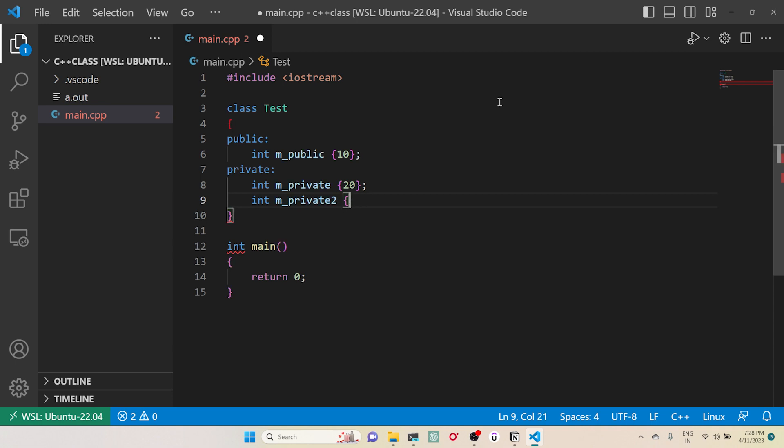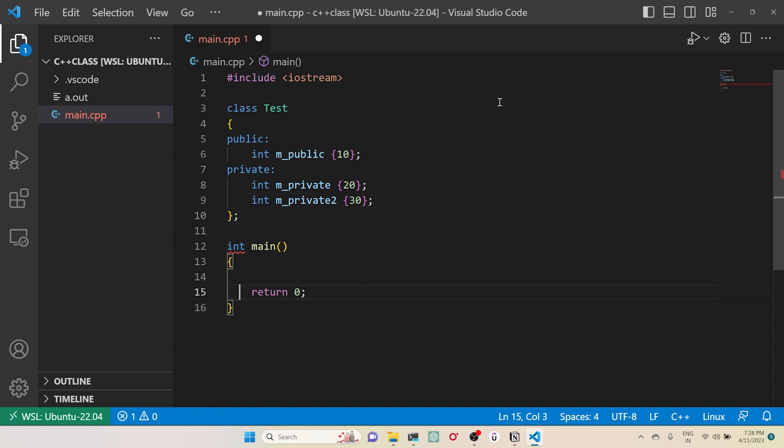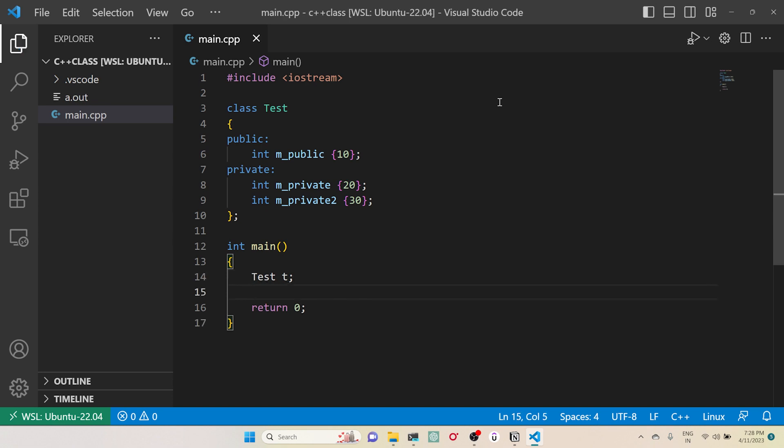So what happens here is when I try to create an instance, the compiler will allocate memory in a contiguous way. What does it mean? That means the memory allocated for this object is continuous, like an array. First it will allocate memory for this integer.